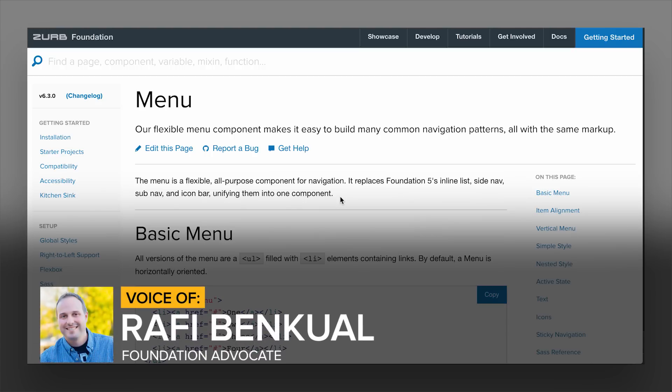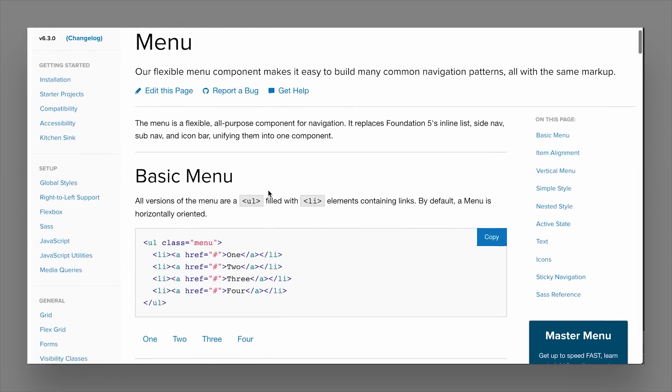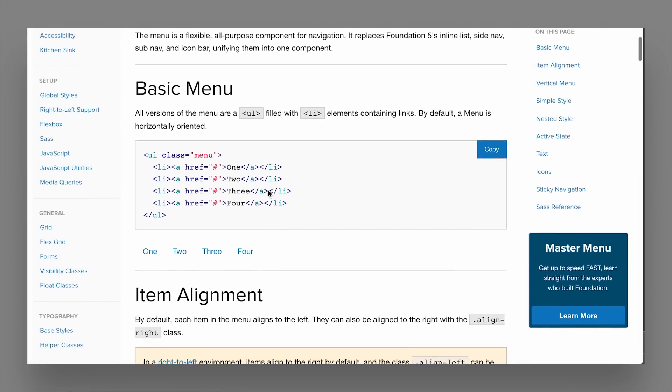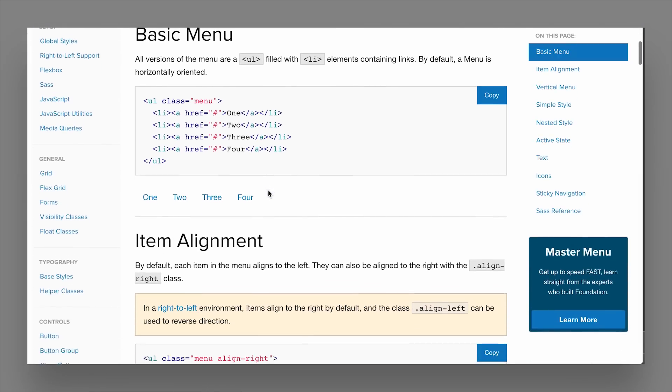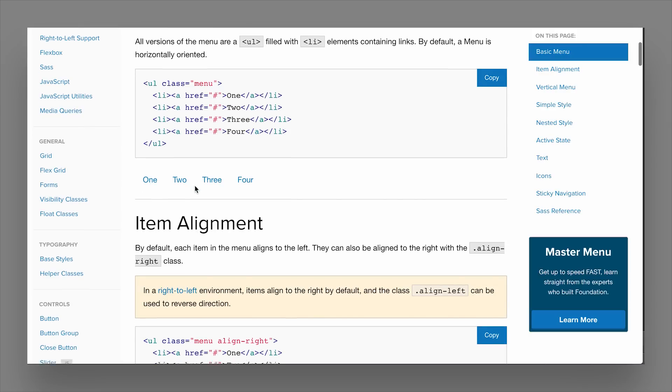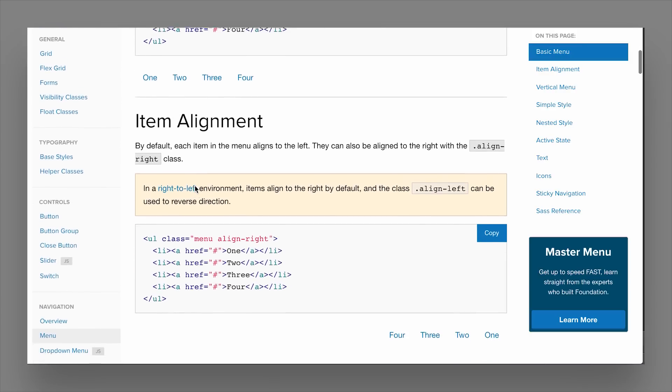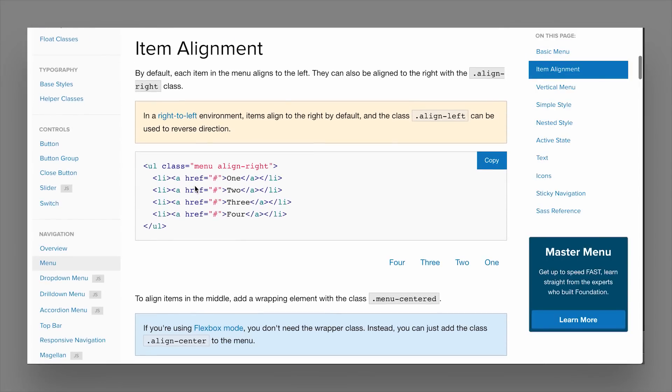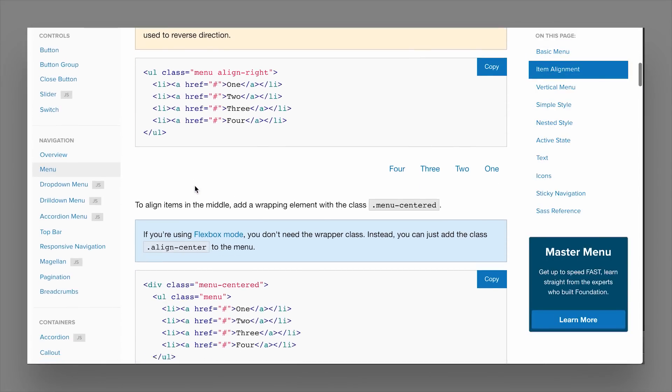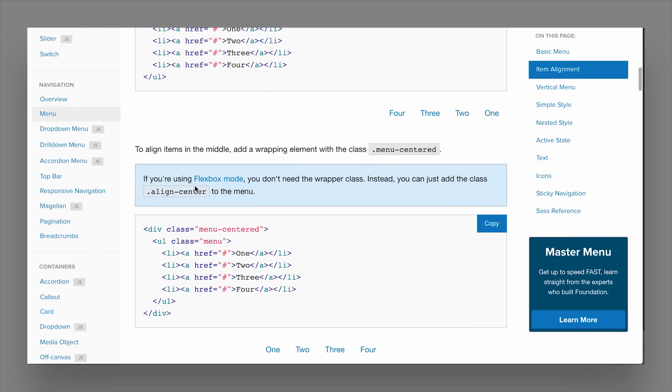Now the menu component is a component that can be used to create all types of different navigation patterns. It comes in this very simple style setup, but you can use all the kinds of modifier classes to really get the results that you want and to create the menu that you'd like and combine it with other components like JavaScript and other visual elements, which we'll show you in a different video.